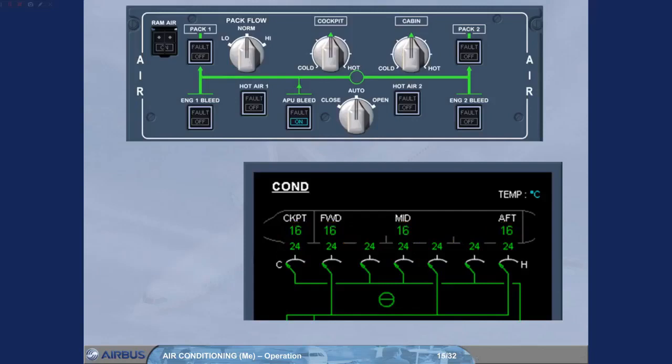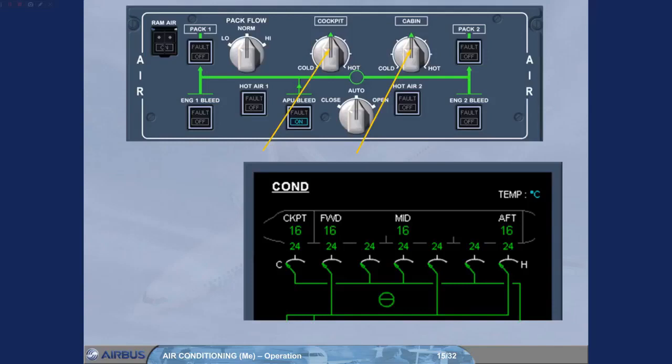Let us concentrate on the upper part of the ECAM conditioning page. Look carefully at the indications. Notice in particular the zone temperatures and the duct temperature. Regulation is achieved in the same way for all the zones. The cockpit and the cabin zone temperature selectors are in the 12 o'clock position. In this position, a zone temperature of approximately 24 degrees Celsius is demanded. Note each cabin zone temperature can be optimized from the forward attendant panel.